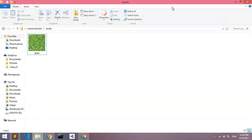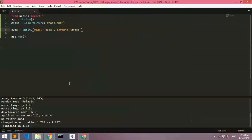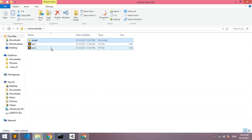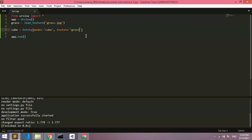Some issues you might have: if the image is too big, the texture might not render. Another problem is that everything looks correct but the file just isn't recognized. In that case, go to your main code file and try saving it with Ctrl+S or File > Save to refresh it.